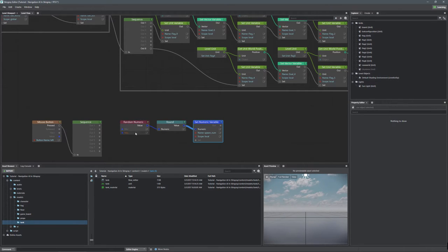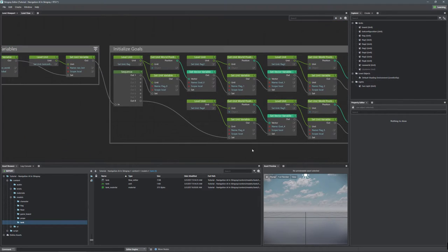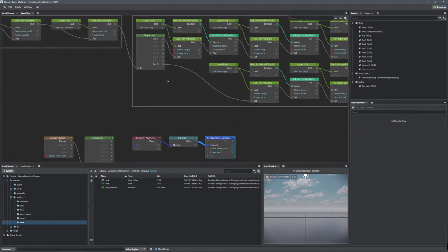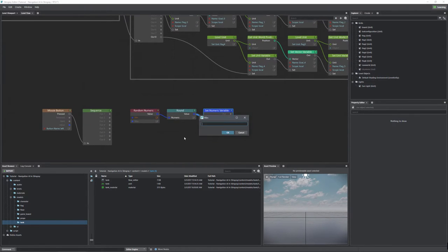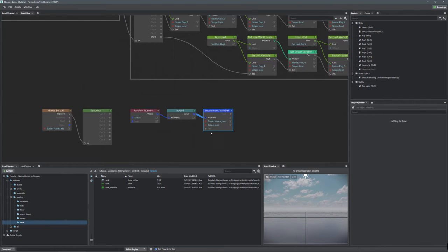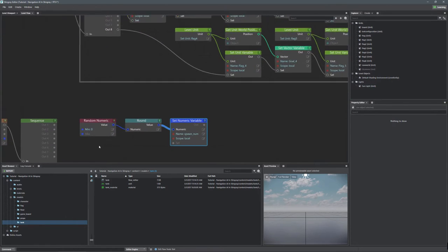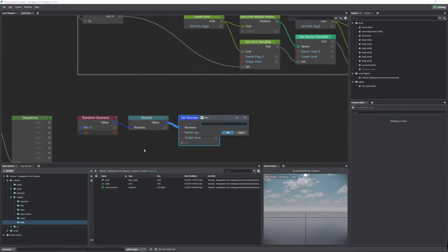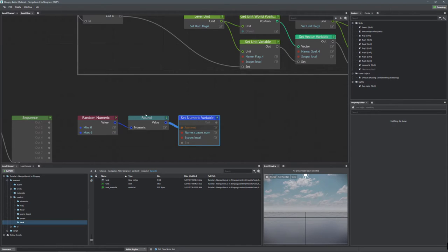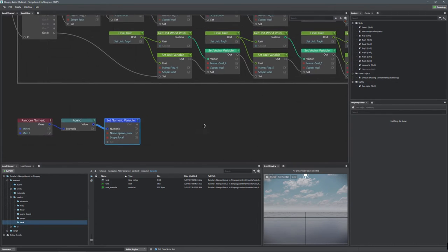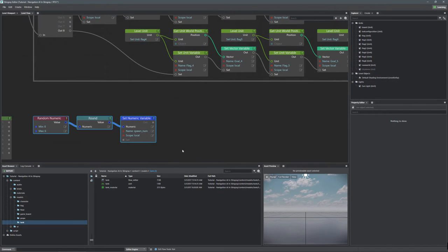Our numeric input is looking for a min and a max. The min is zero because flag zero is our lowest number, and the max is six — that's the highest flag number we're going to use. So min is zero and max is six, and that will generate the number we're going to use.